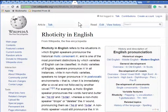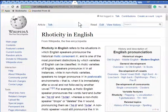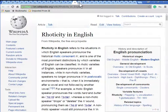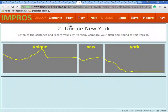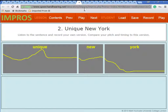Here's a discussion on rhoticity in English, which is where some English British speakers drop the R at the end of a word. This is a tool for recording your voice and comparing it to existing recordings.